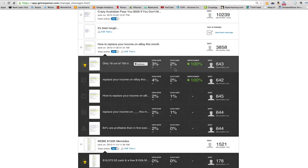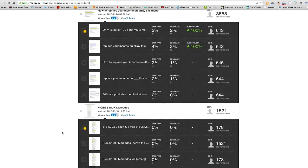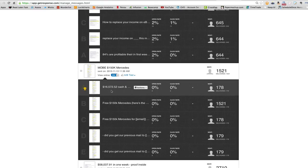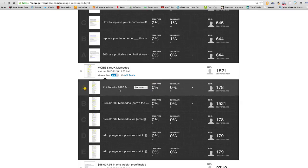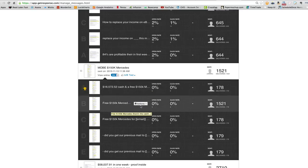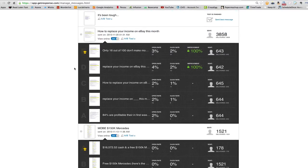Once you have the winner, you send that out to the rest of the list. You can see that this version, once it was chosen as the winner, got sent out to the rest of the list. This is what the data looks like at the end — that's the magic.